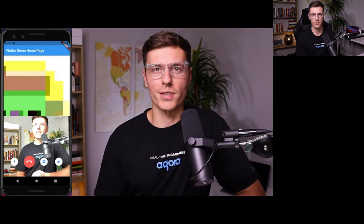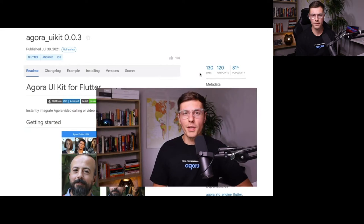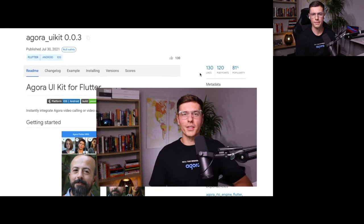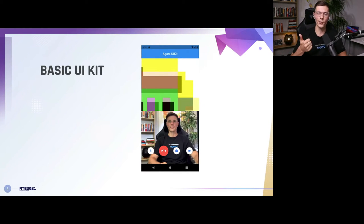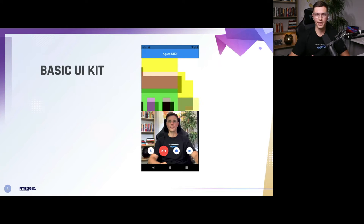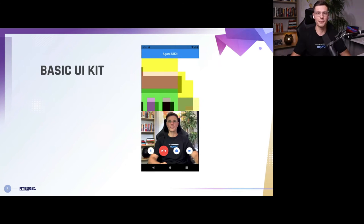There I am joining from my second device — an iOS device — and we have a full video call. That's the basis of the Agora UI kit. Give it a like on pub.dev if you think it's cool! So that was the basics: there were only three lines of code — the AgoraClient where you define it, AgoraVideoViewer, and AgoraVideoButtons. With those three defined, you get exactly this.